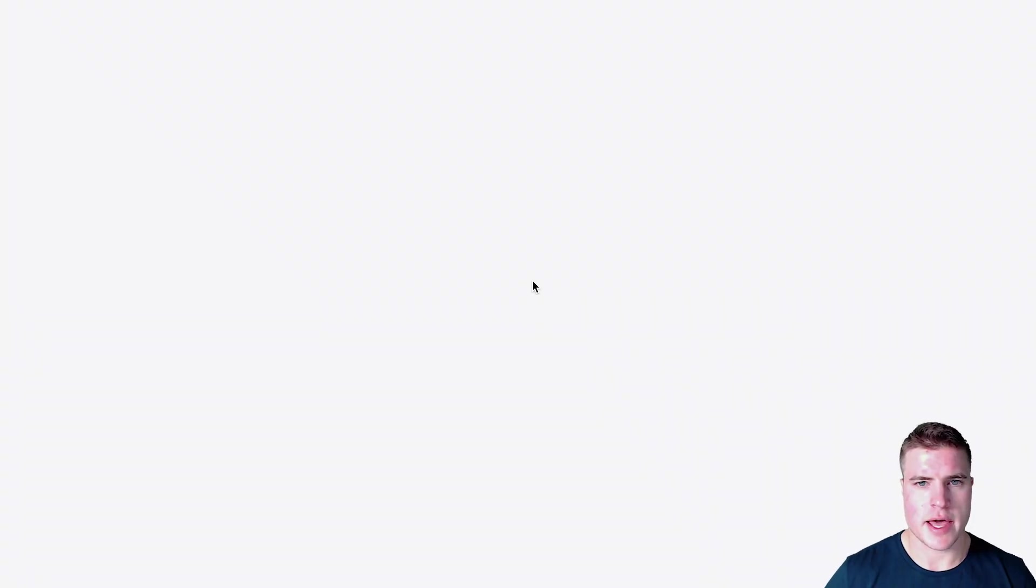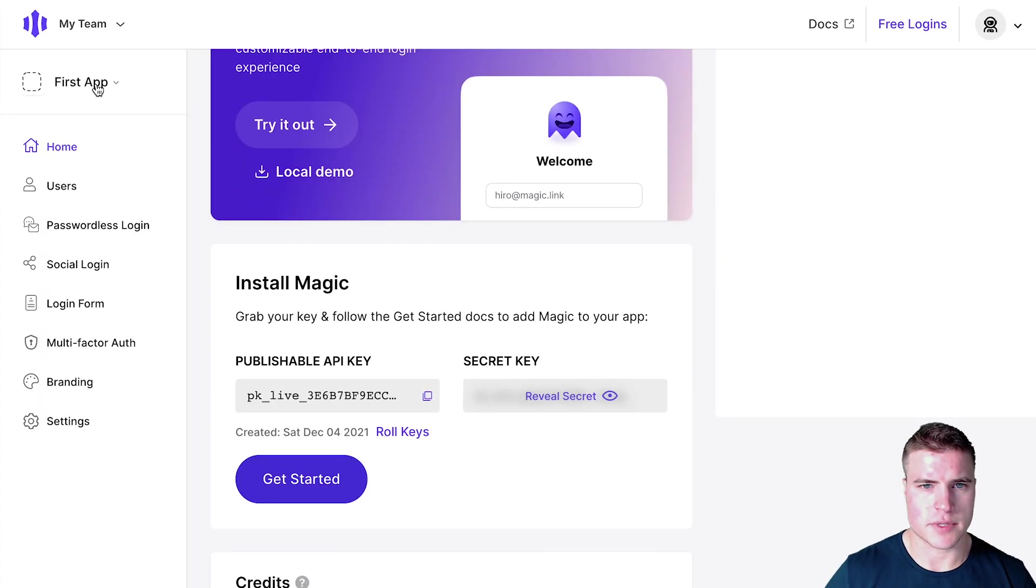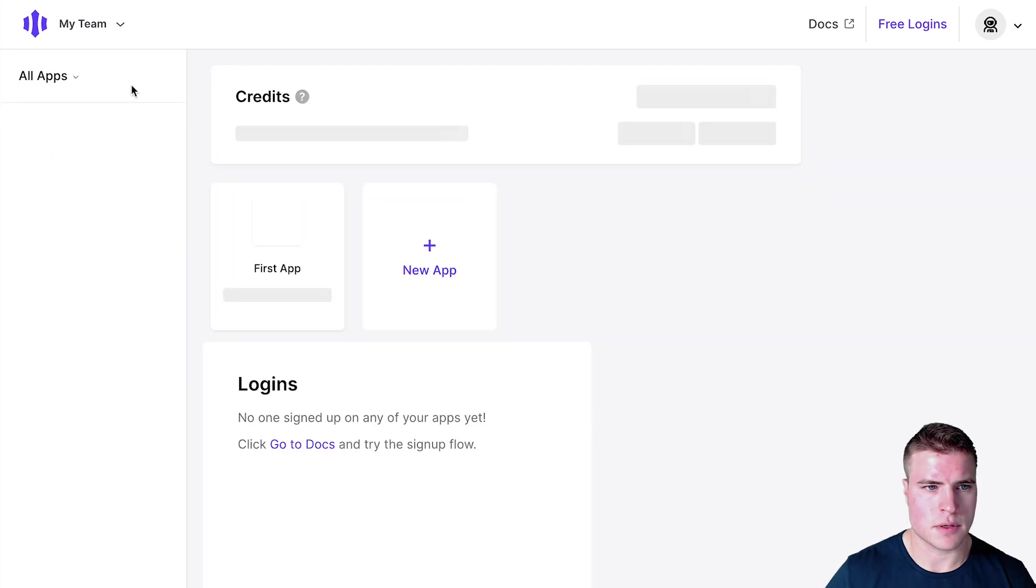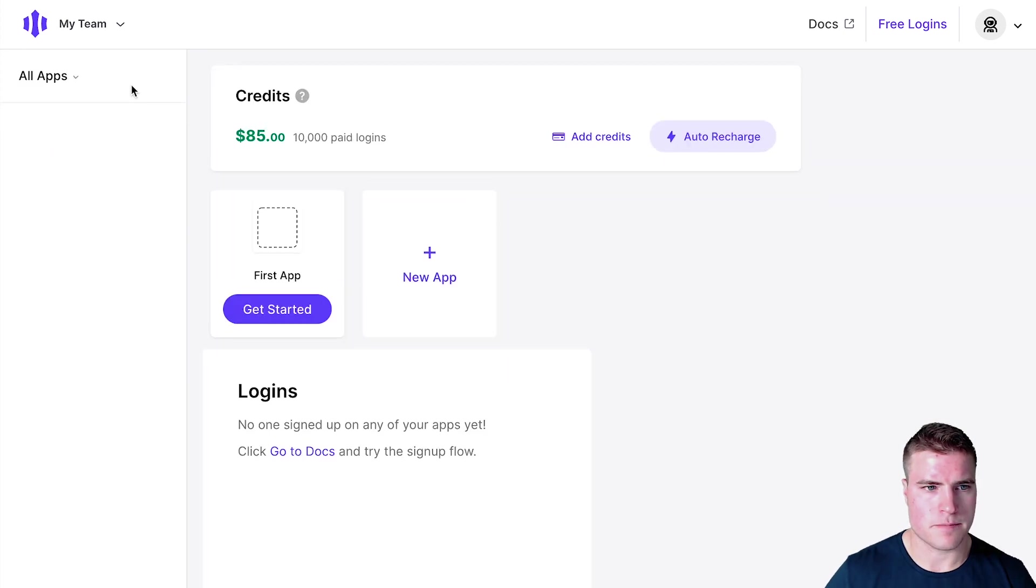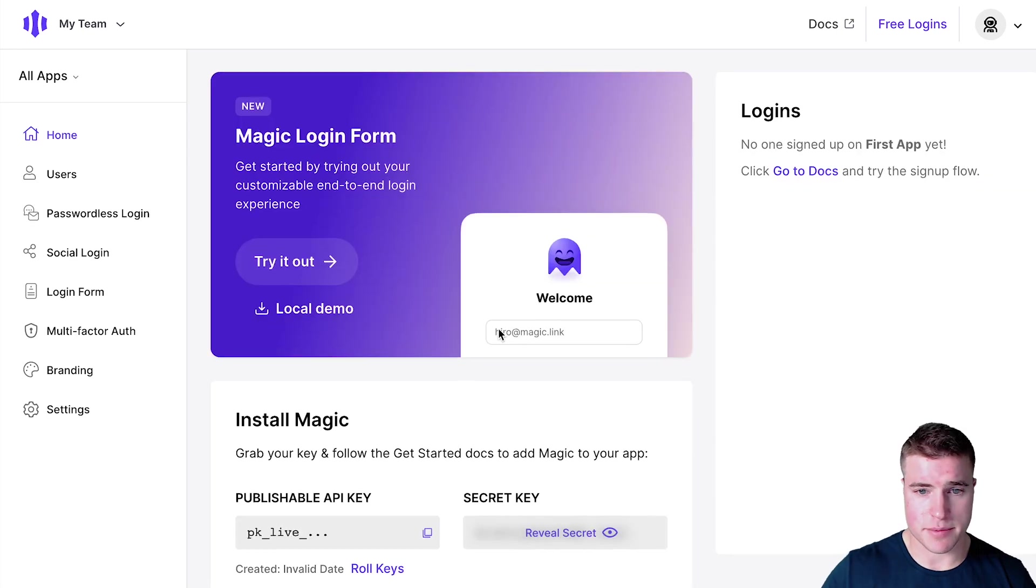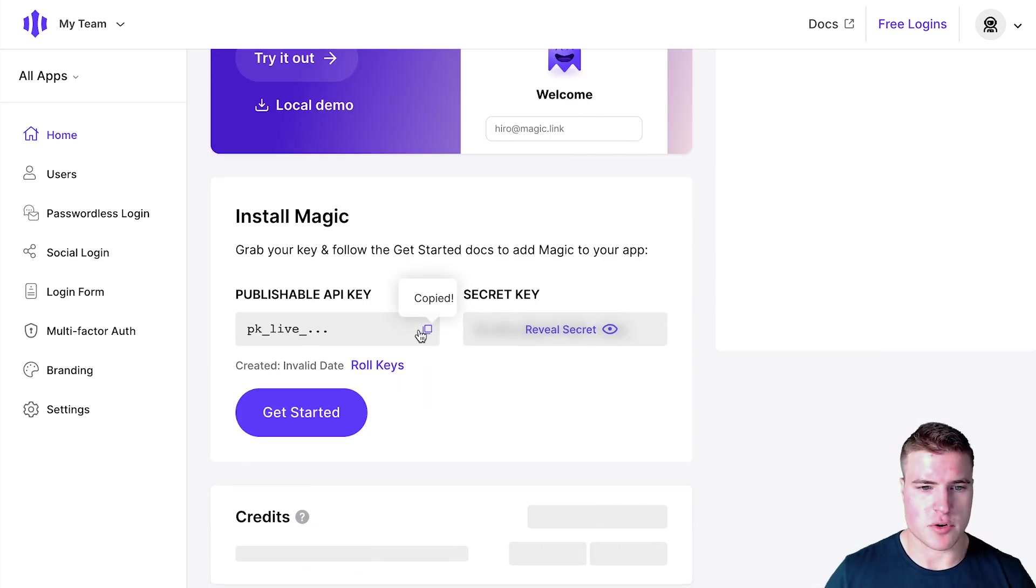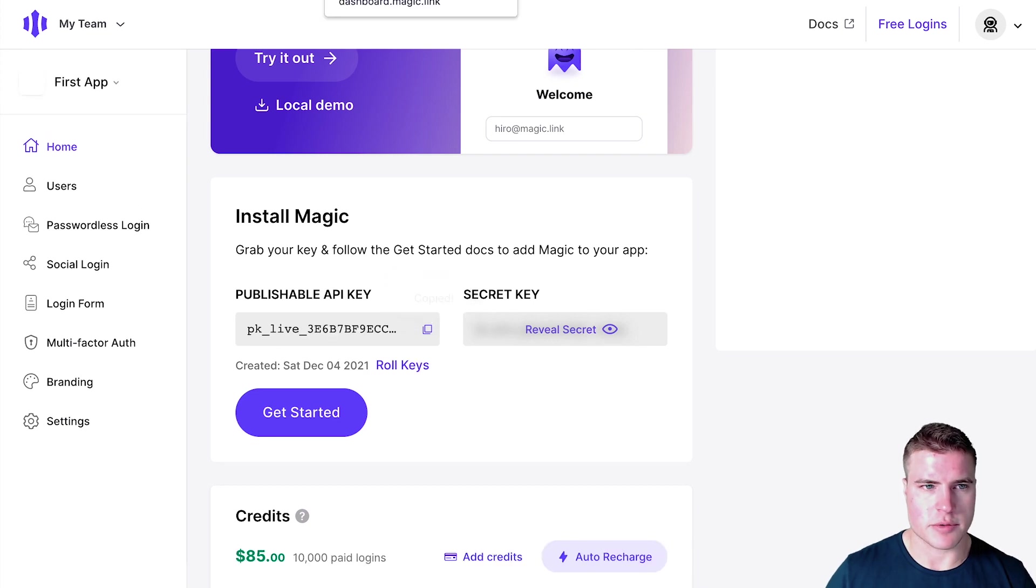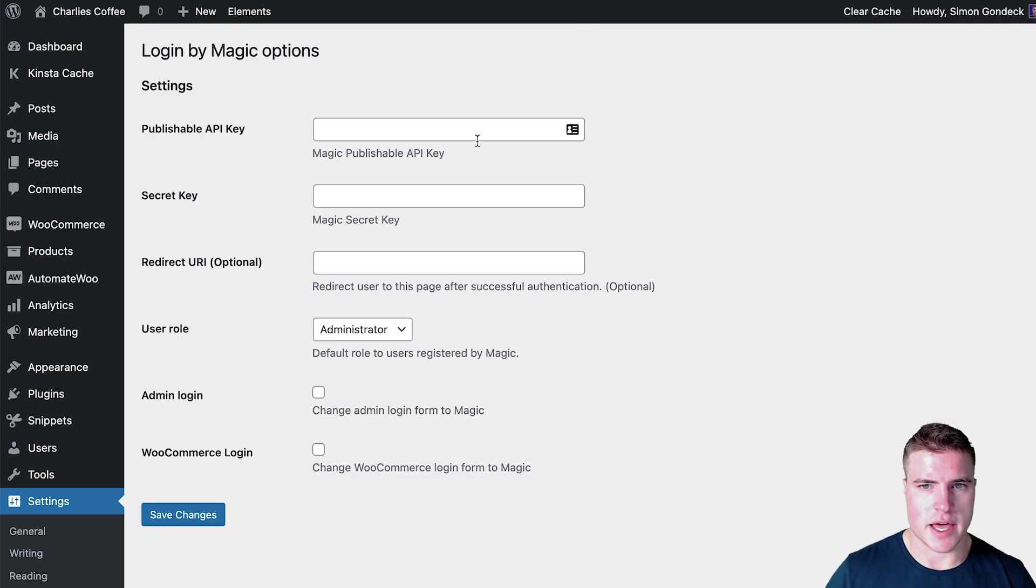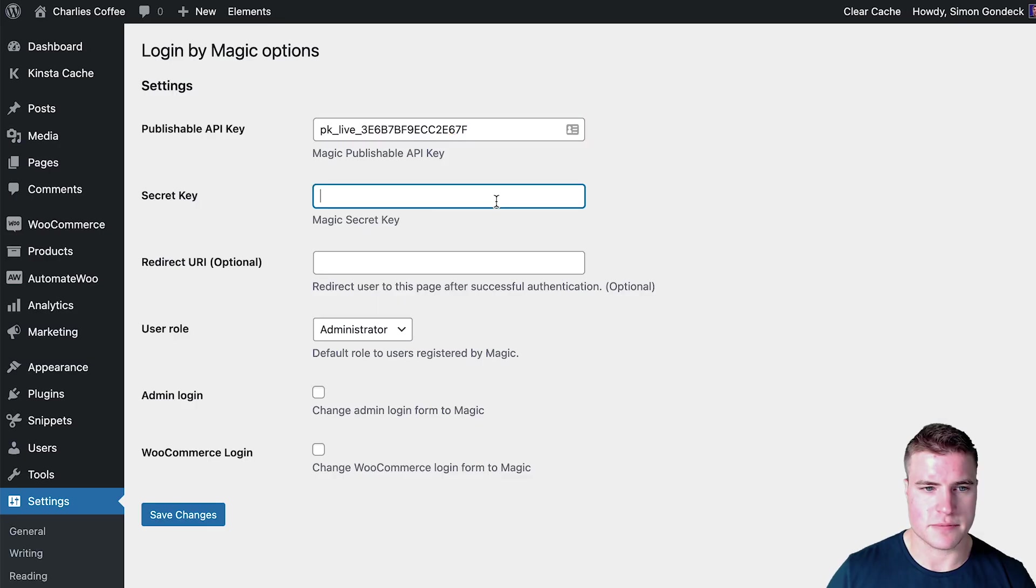So I'm going to log into Magic backend. Awesome, so it's creating my account right now. And the first thing I want to do, so I have this first app right here. Awesome. So I'm going to click on this first app and I am going to get my publishable API keys and I'm going to add it here. And then I'm going to get my secret keys and I'm going to add it here.